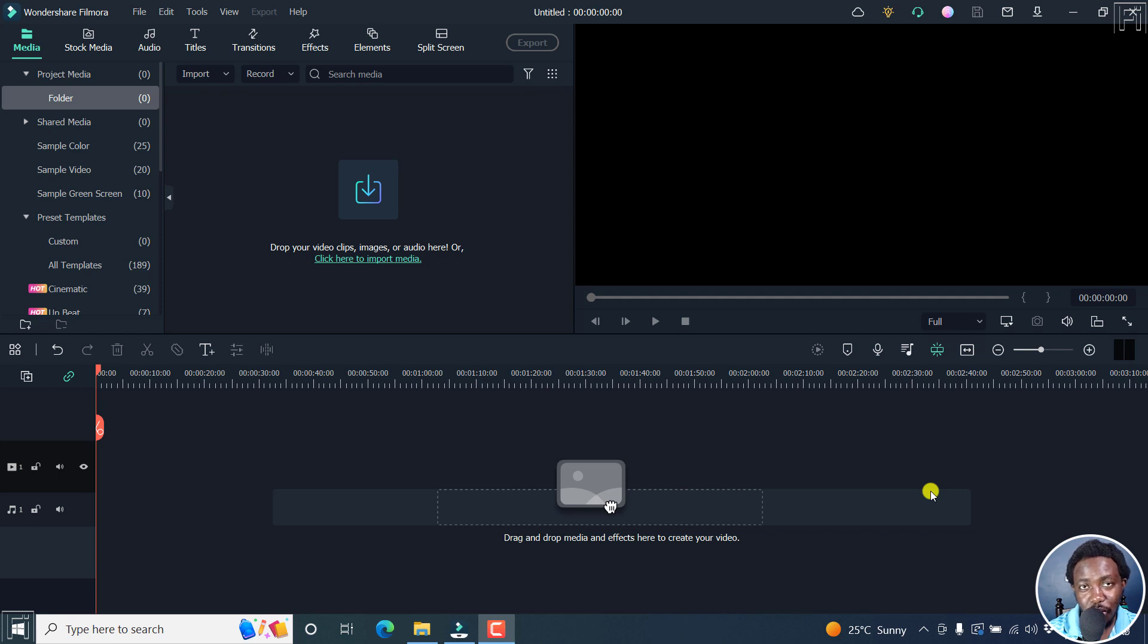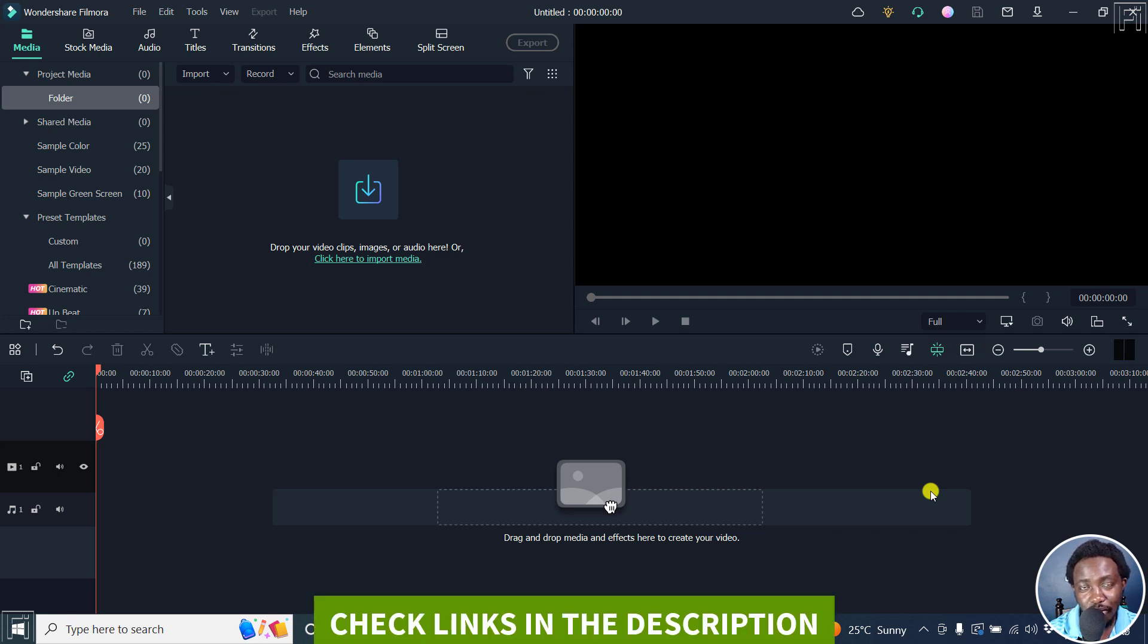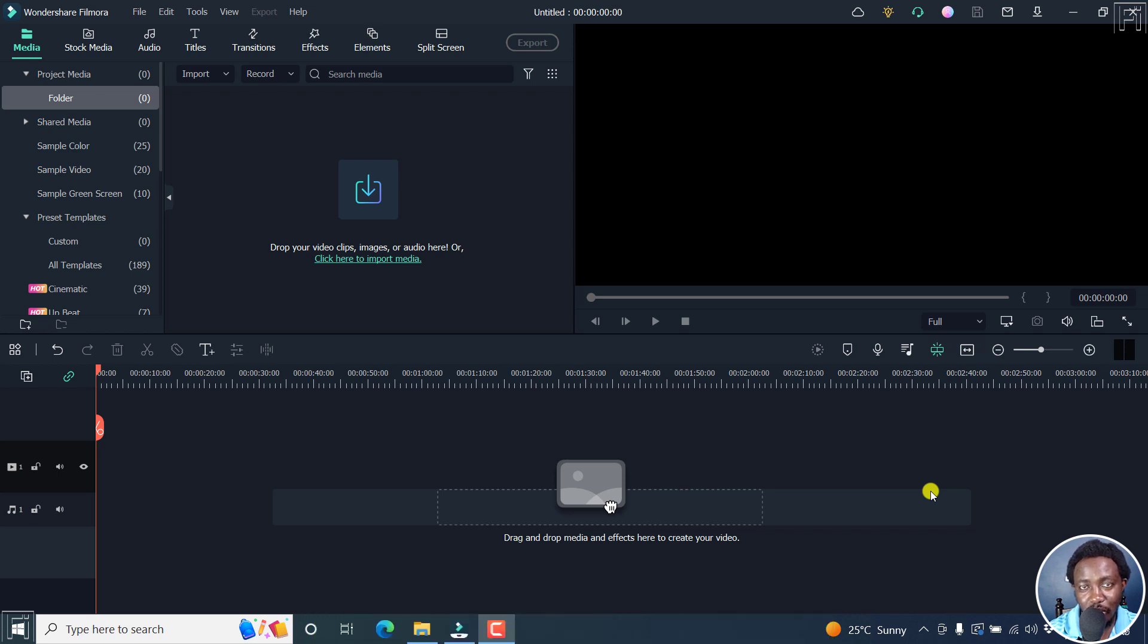In this video, I'll show you how to automatically synchronize audio and video in Filmora 11. Welcome to this video. My name is David and I hope you're well wherever you are around the world.